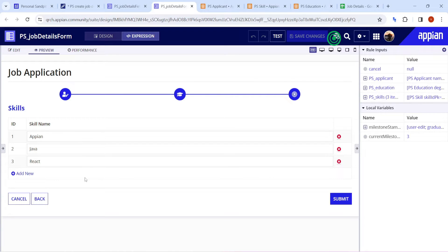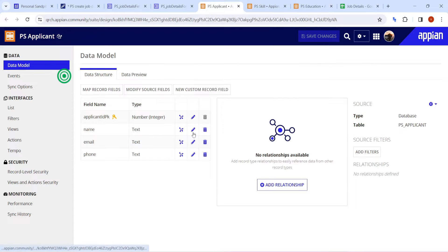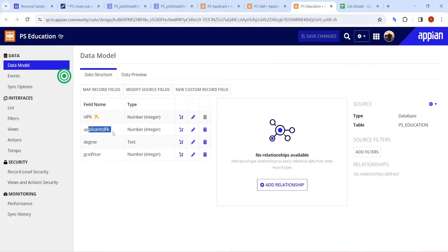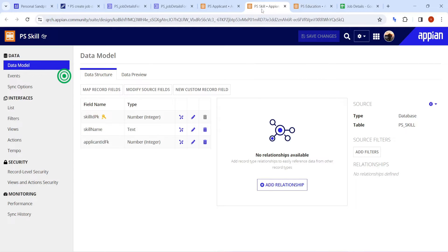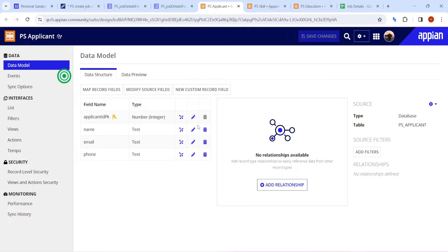So how do we store this kind of data into the database? The interface uses a simple applicant table with name, email, and phone. A second table is for education with degree and grad year, and it must also store the applicant ID as a foreign key. Similarly, a skill table stores skill names and the applicant ID to relate them back to the applicant.